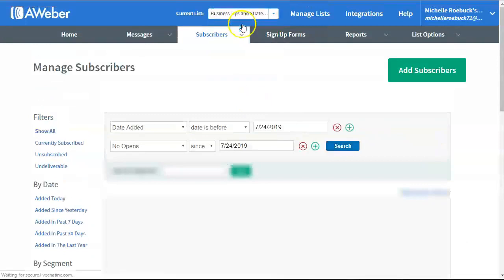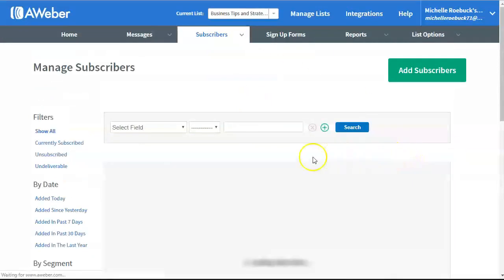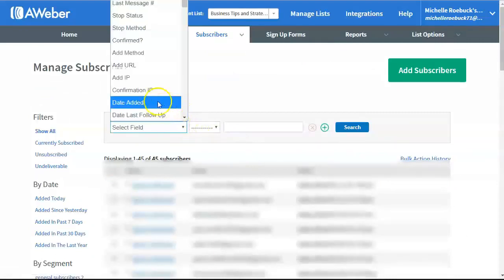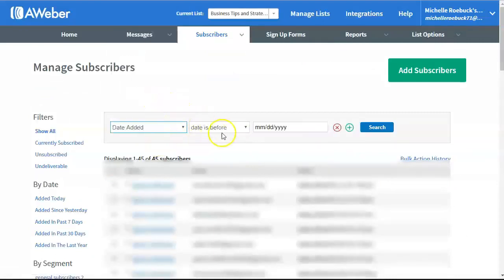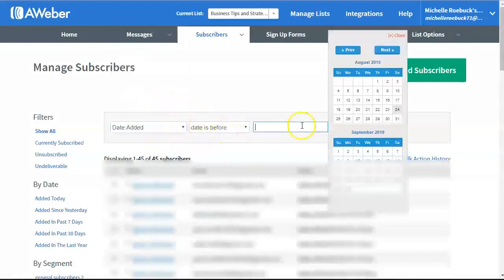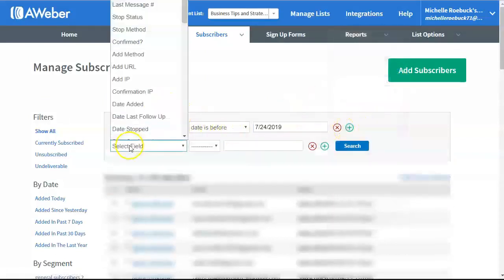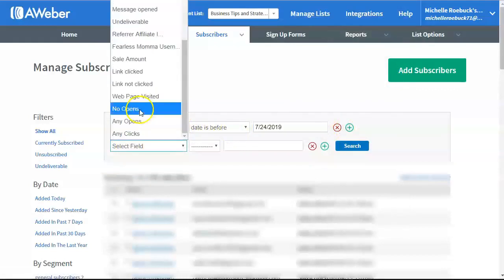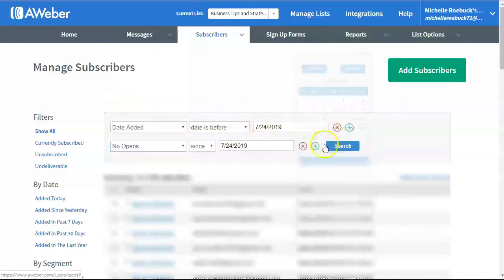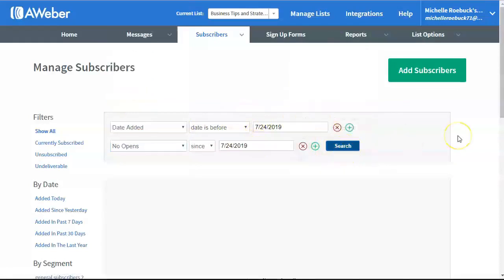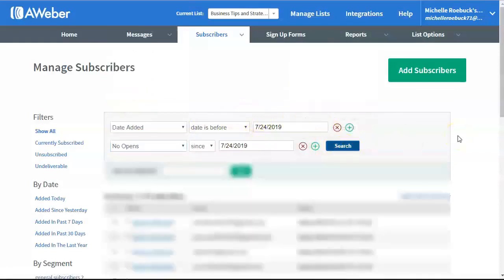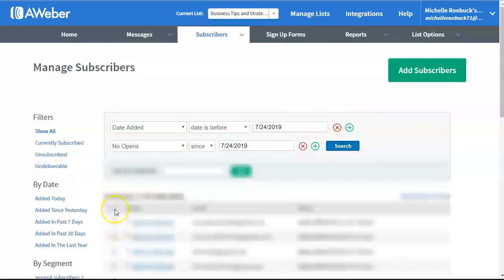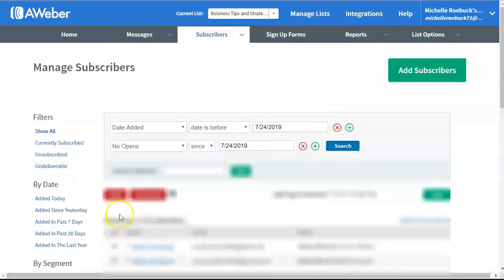Let me go to business tips and strategies. That's my second oldest list here. There's only 45 on this list because I haven't really been building this one up. Previous month. 24th. No opens since the 24th of July. Click Search. So, I have nine people on this list. This first one, that's me. So, I'm not going to delete myself. I'll just uncheck my name there.